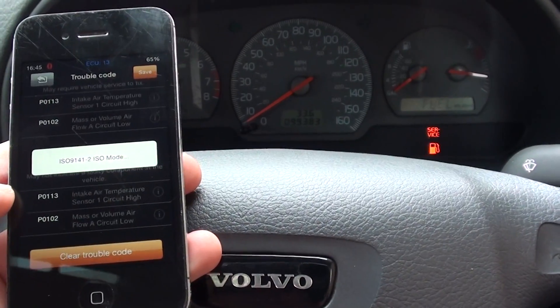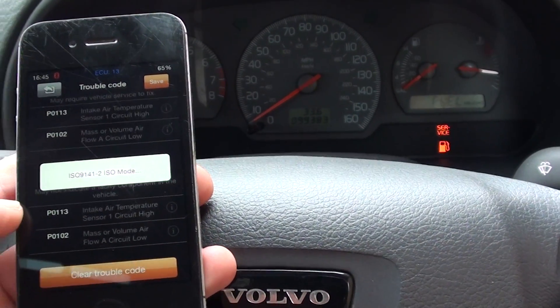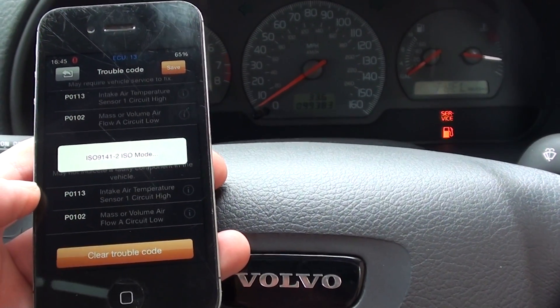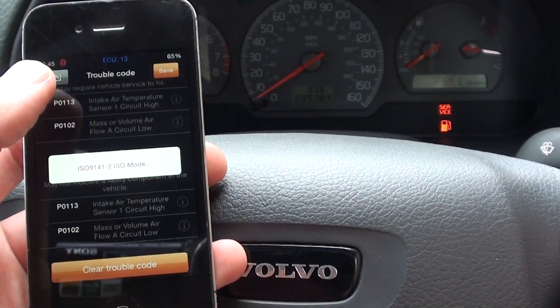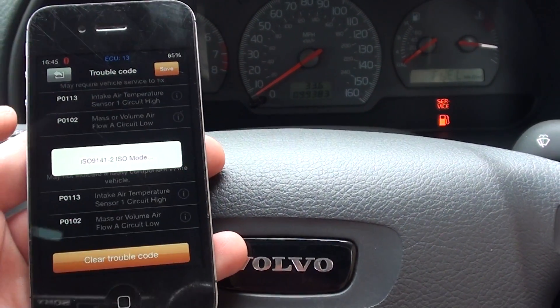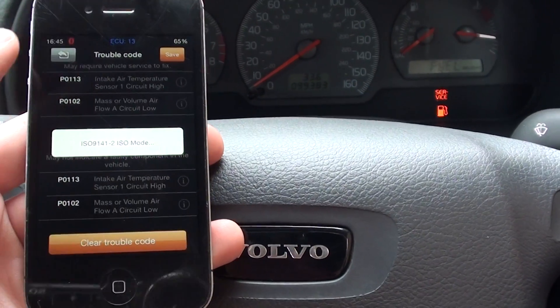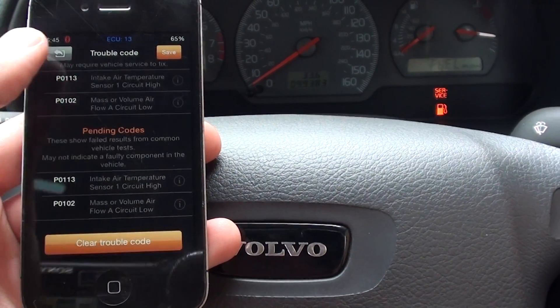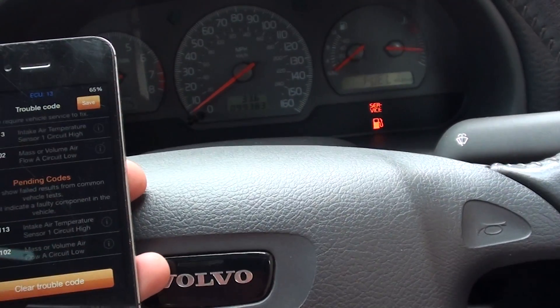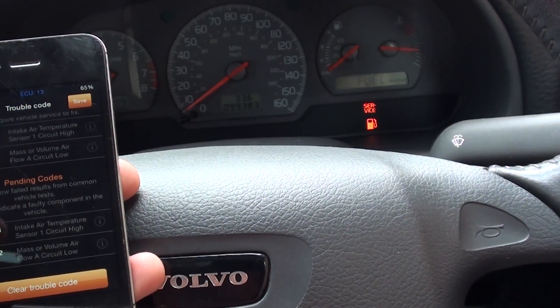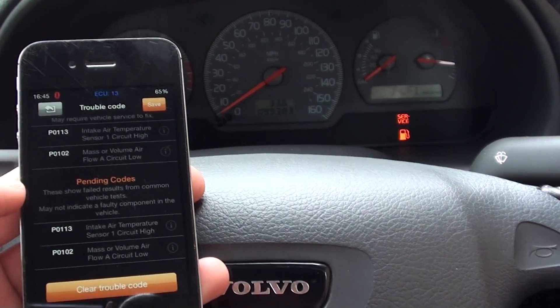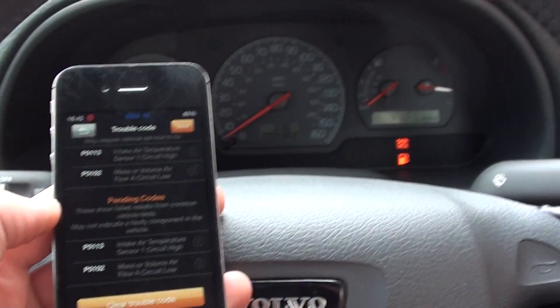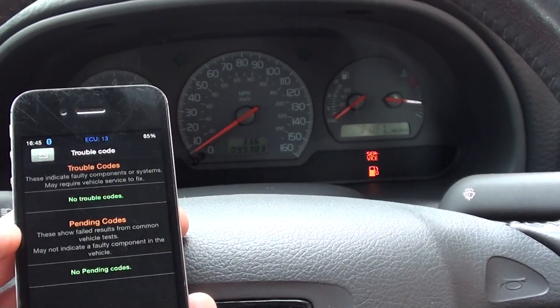The IOBD2 tool will work with Volvo to actually clear the trouble codes, which is good news. And it will also clear the engine warning light — there we go, we got there eventually.